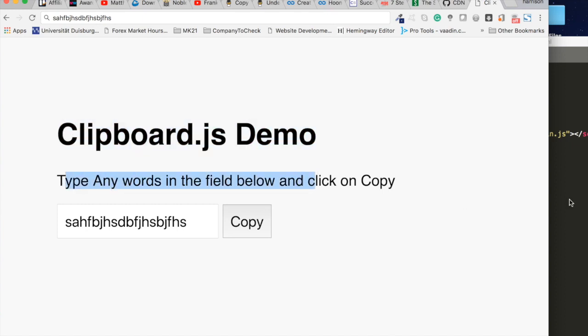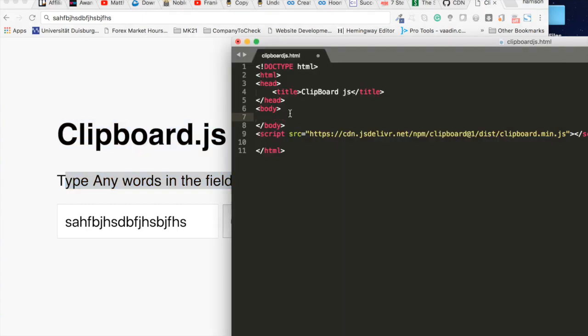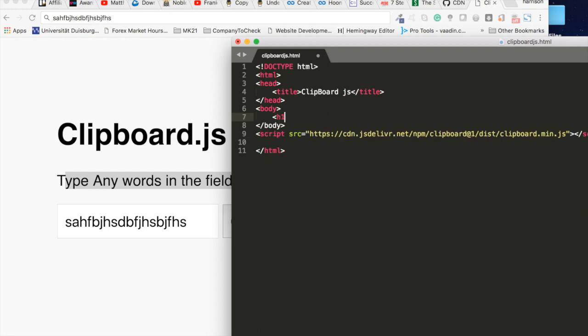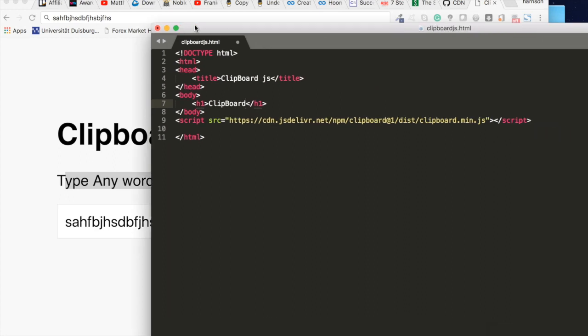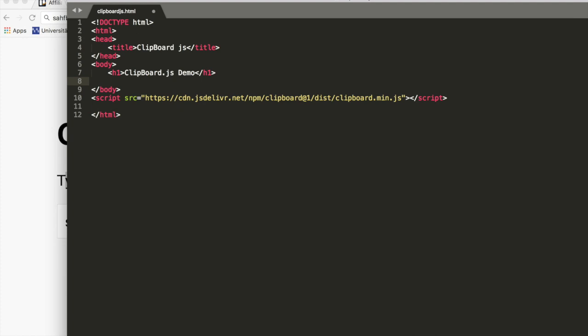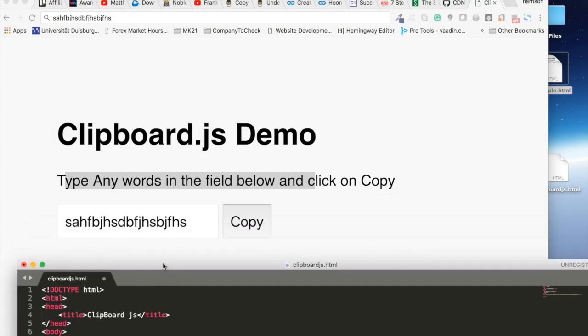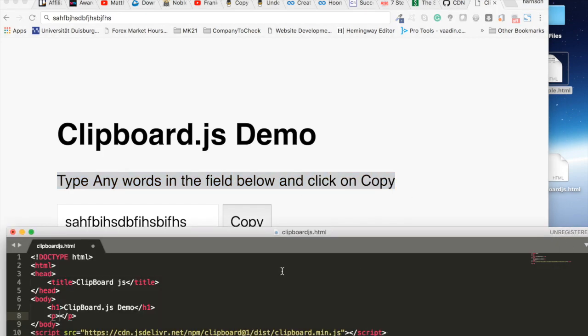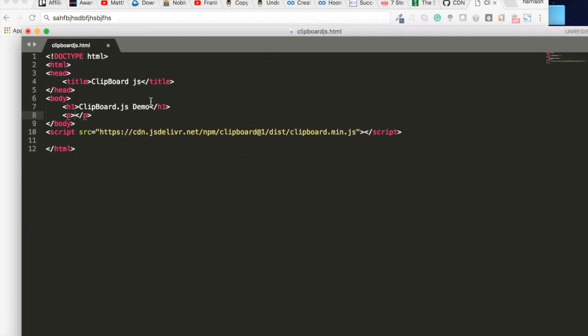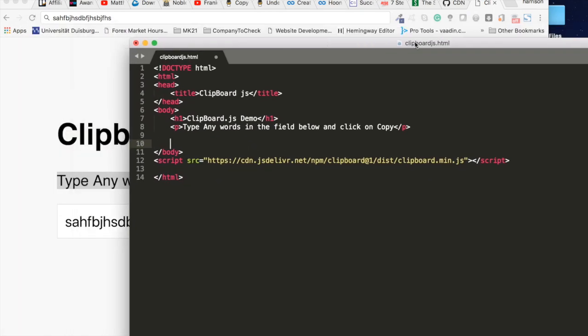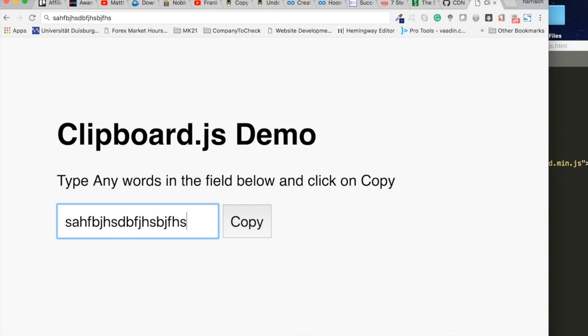Let me just quickly compute that. Call this h1 and call this clipboard.js demo, and a paragraph p. Let me just copy these two.